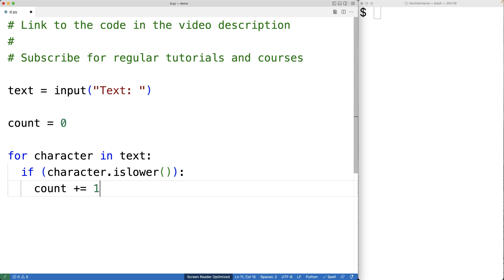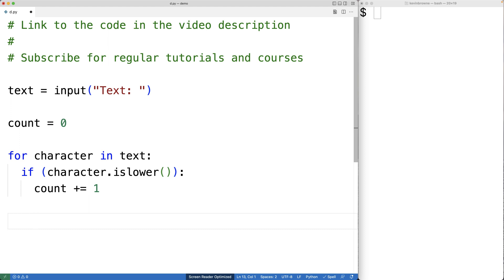And if the character is lowercase, we're going to increment the count by one, and the loop is going to go through each character in the string. So by the time this loop is done, we'll have stored the count of lowercase characters into the count variable and we can now print it out.